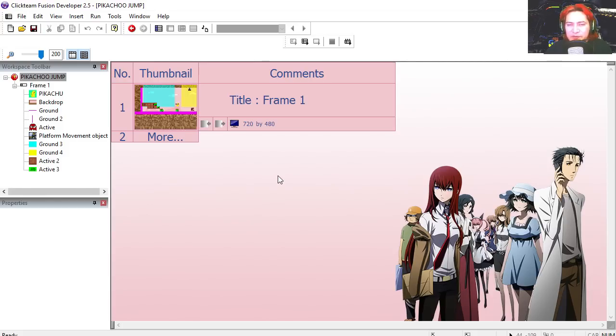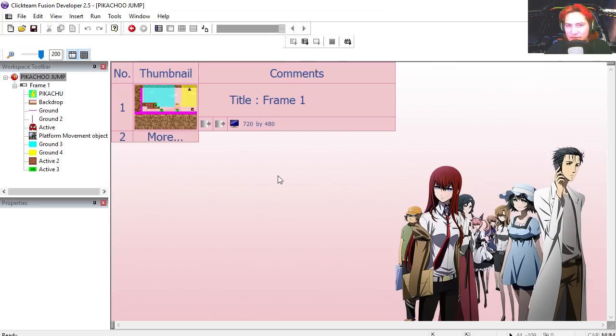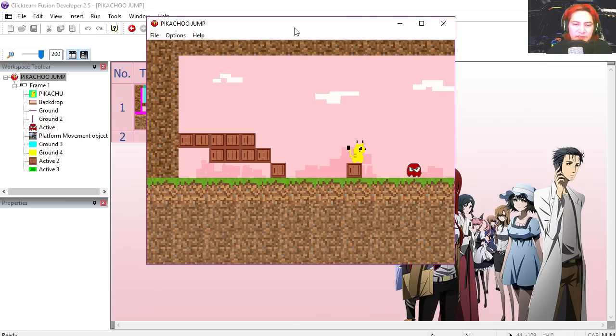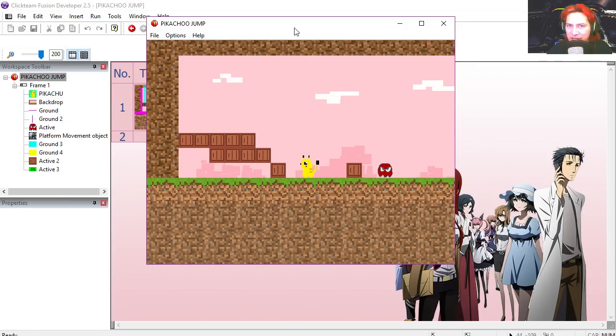Hey there guys, welcome to another video. My name is Sparkman, I'm a game developer, and today we are going to create a super smart enemy. Here is the demo and here is Pikachu trying to run away from this Pacman ghost.